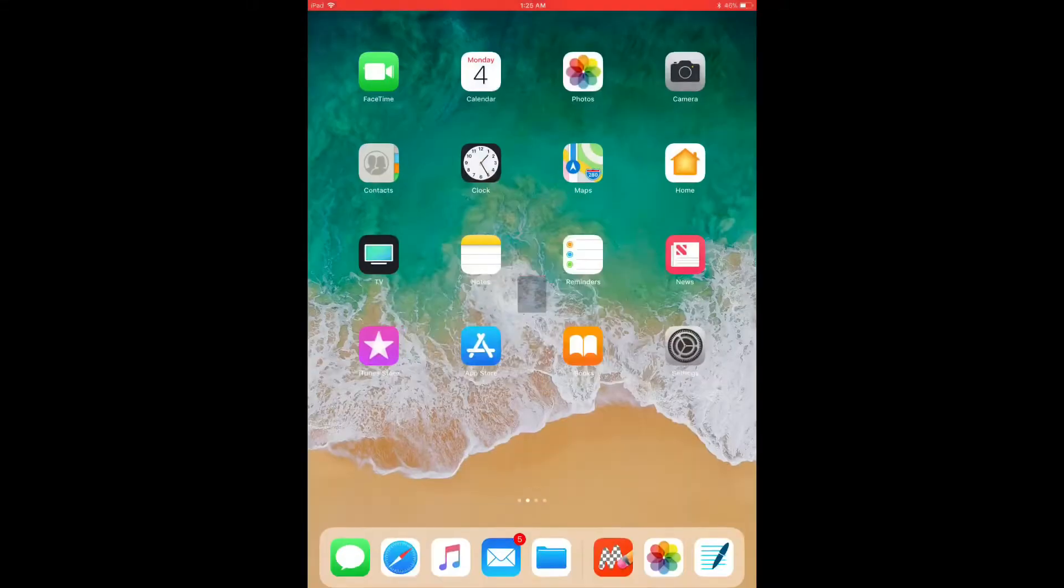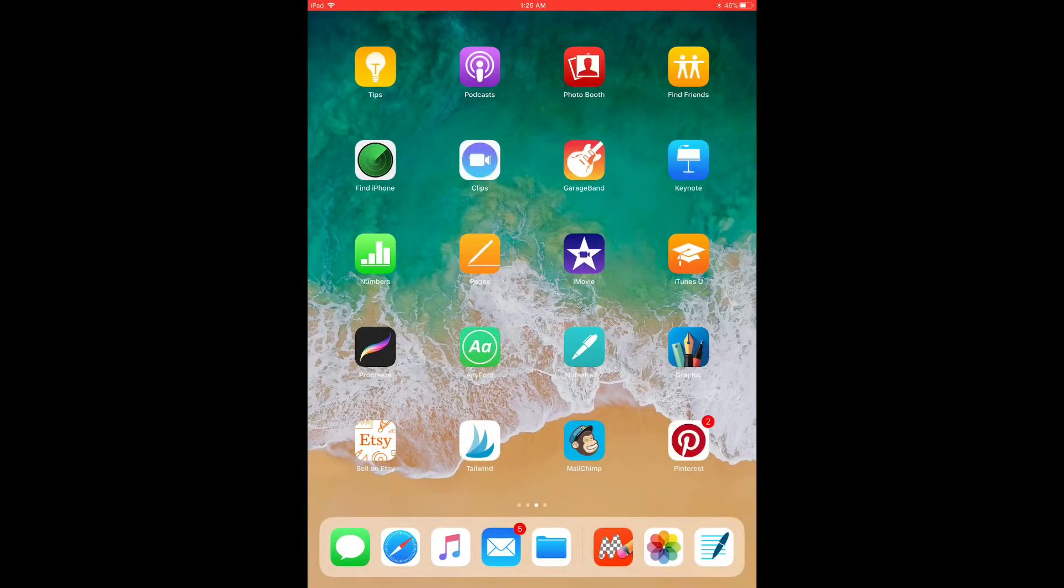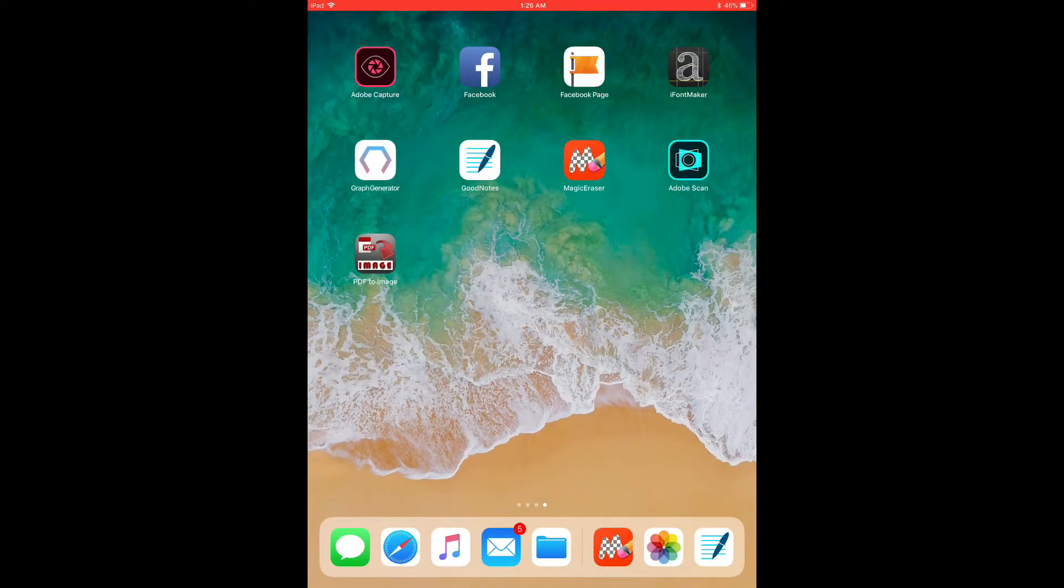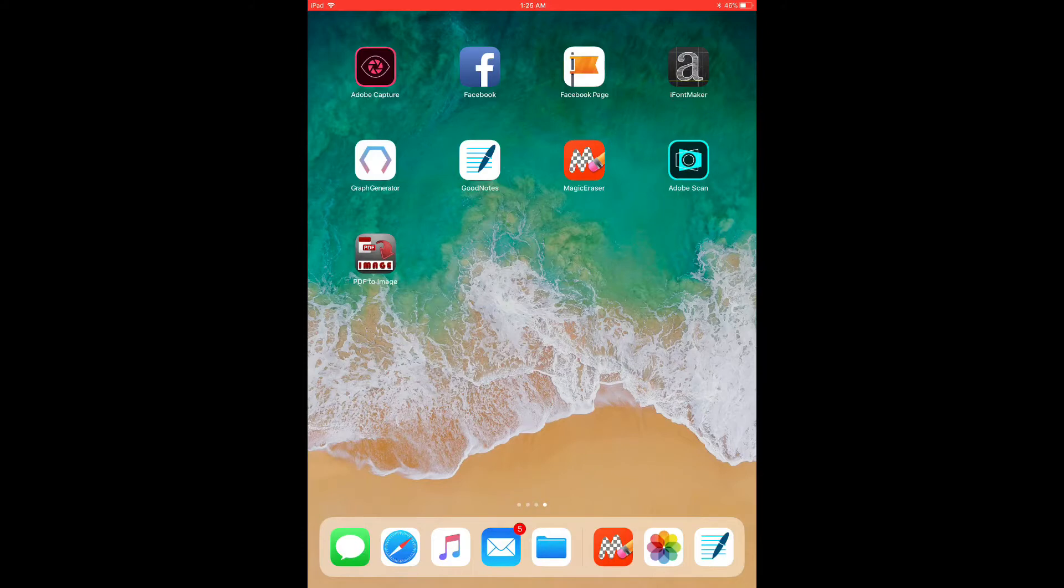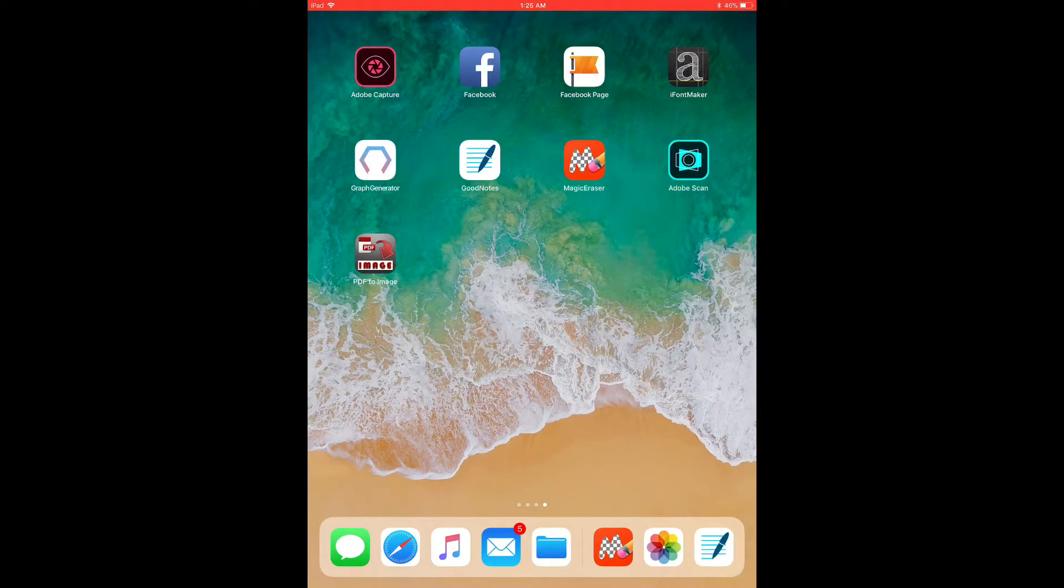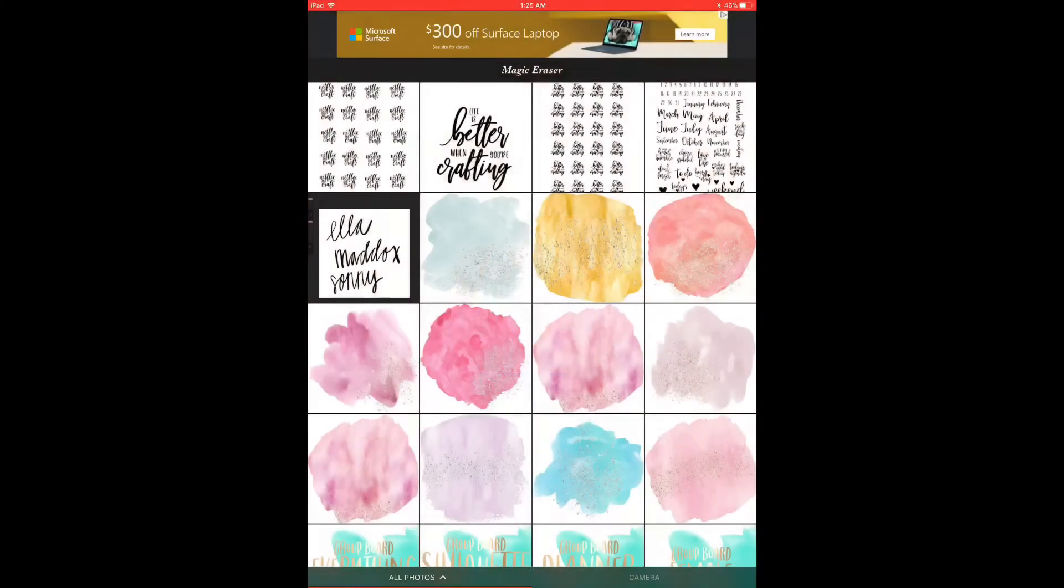So you're done with that step. And now I need to open up the magic eraser app. And before I do this, I'm just going to let you know, sometimes it makes you watch an ad because it's a totally free app. It's not a big deal but it might cut off the audio if it does make me watch an ad. So let's see. Okay, it didn't make me watch an ad this time.